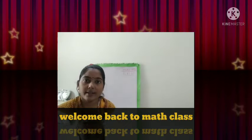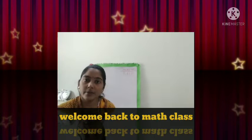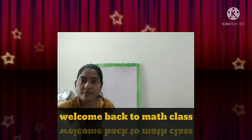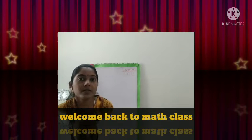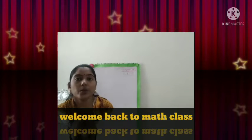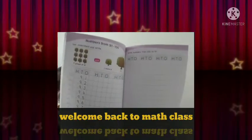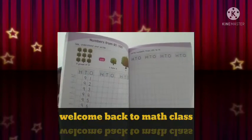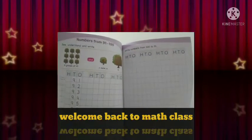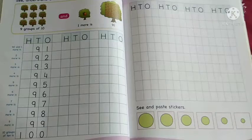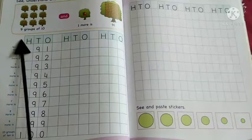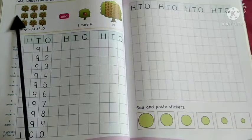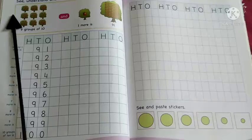Today we will write the numbers in our math book. Everyone hold your math book and take out page number 62, and hold your pencil and eraser. Look at the book — first put today's date and write CW on this page.